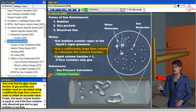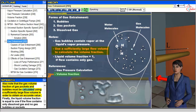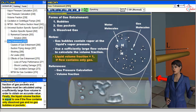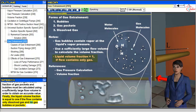Note that the gas volume fraction of gas pockets and bubbles must be calculated using a sufficiently large flow volume in order to obtain an accurate value. Finally, the liquid volume fraction is equal to one if the flow contains only dissolved gas and no gas bubbles or pockets.